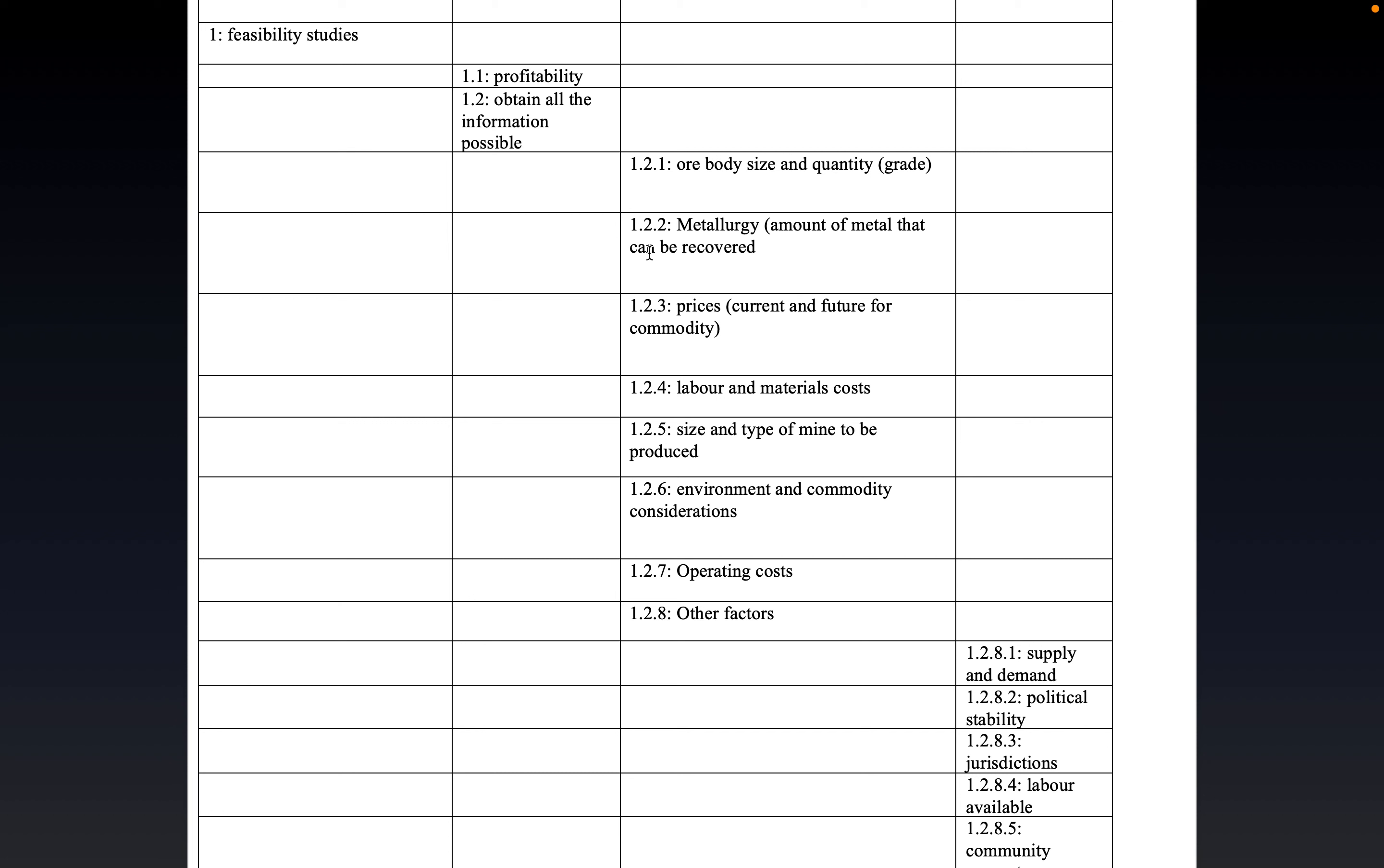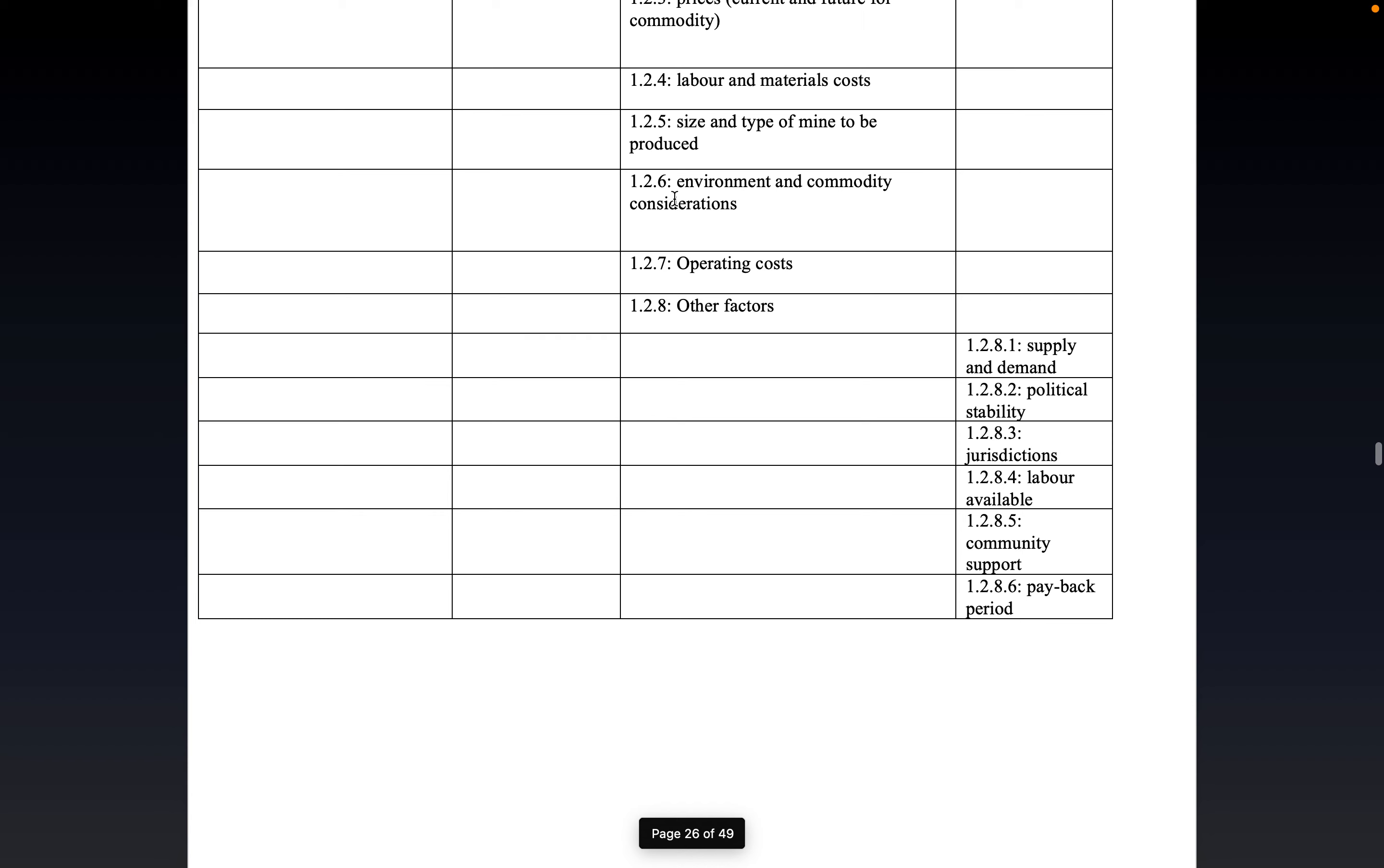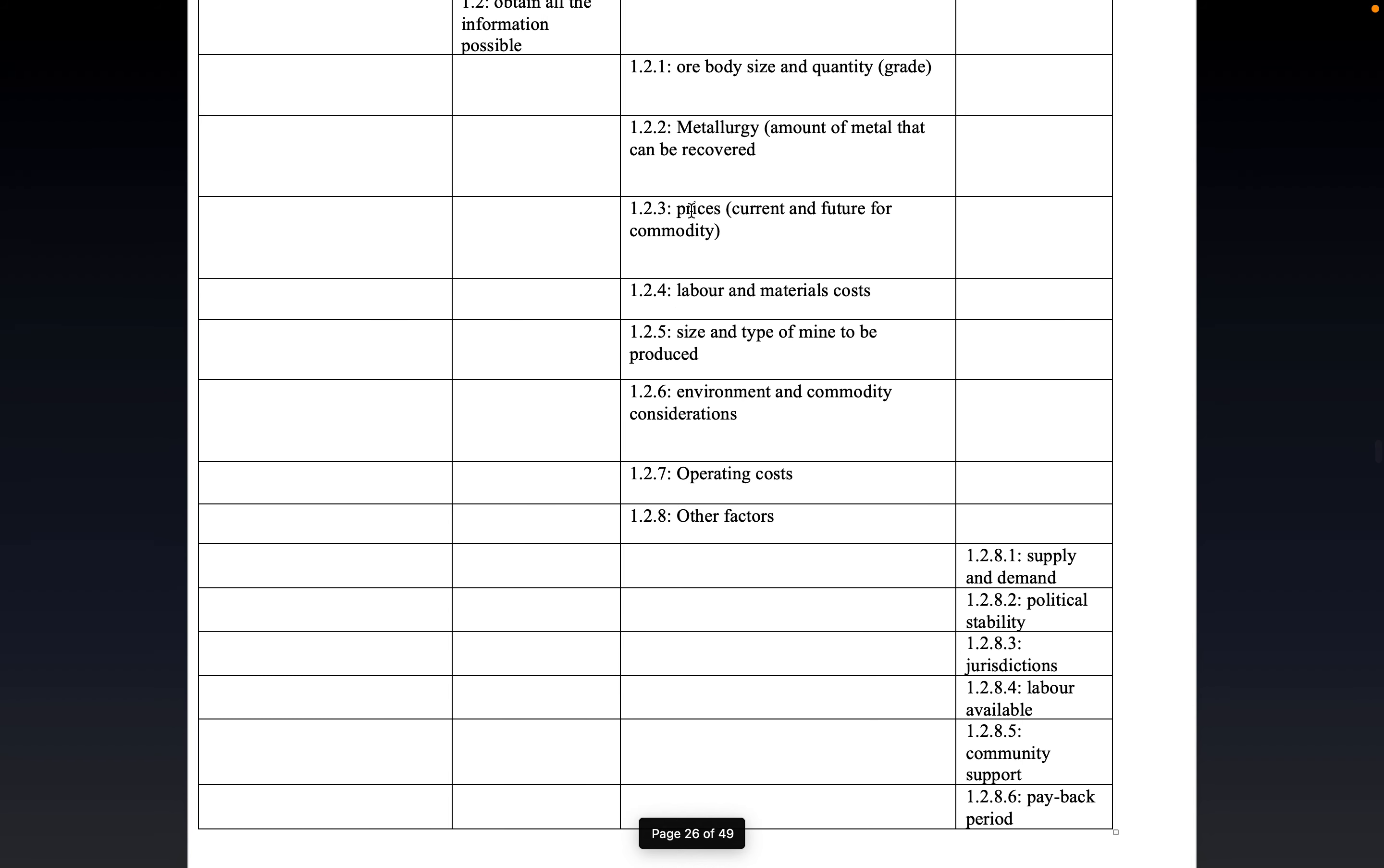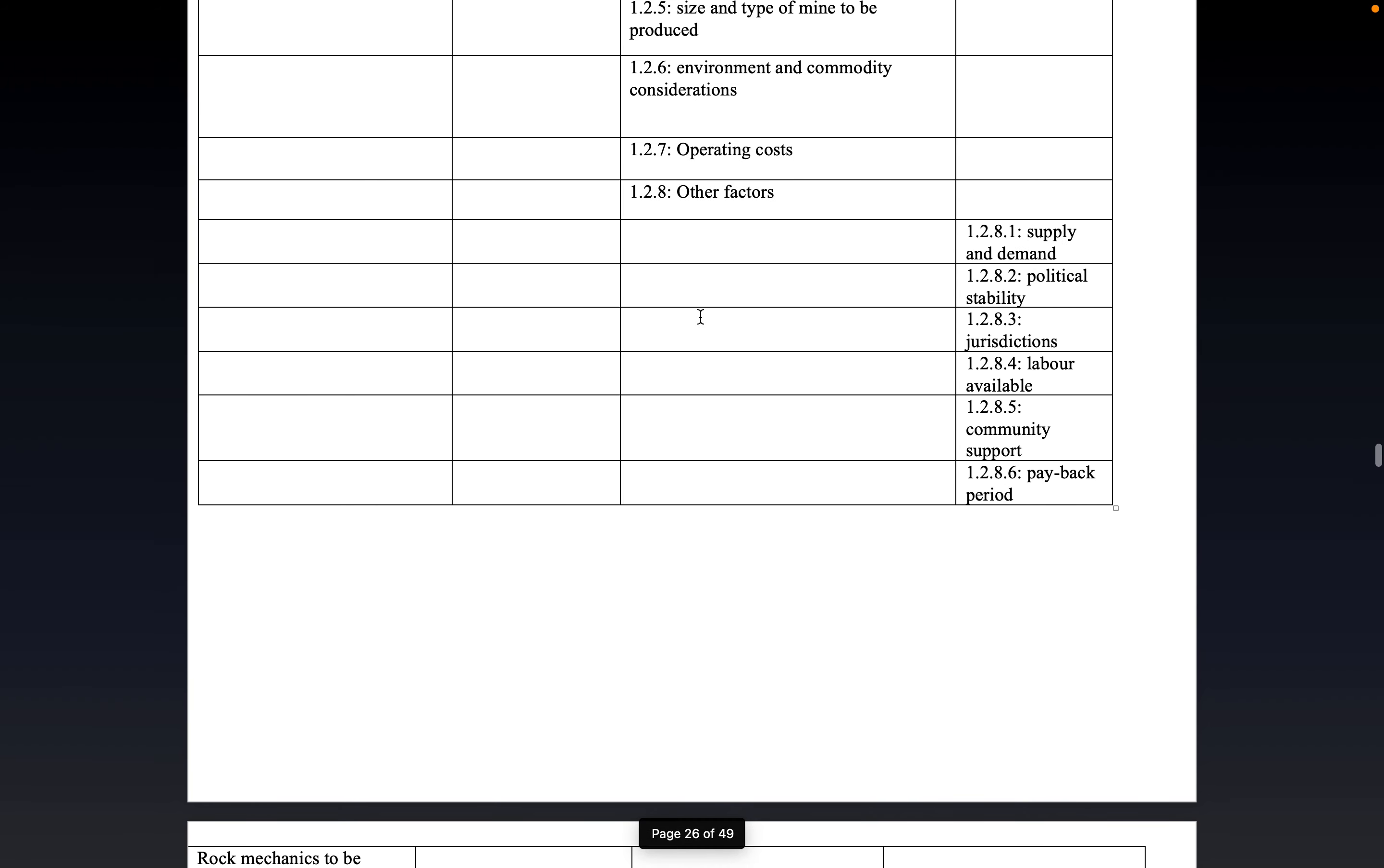This means that as soon as you get the data, you are constructing the mine. So, some variables that we need are ore body size, metallurgy, price, labor, size, and type of mines. You can read the rest.